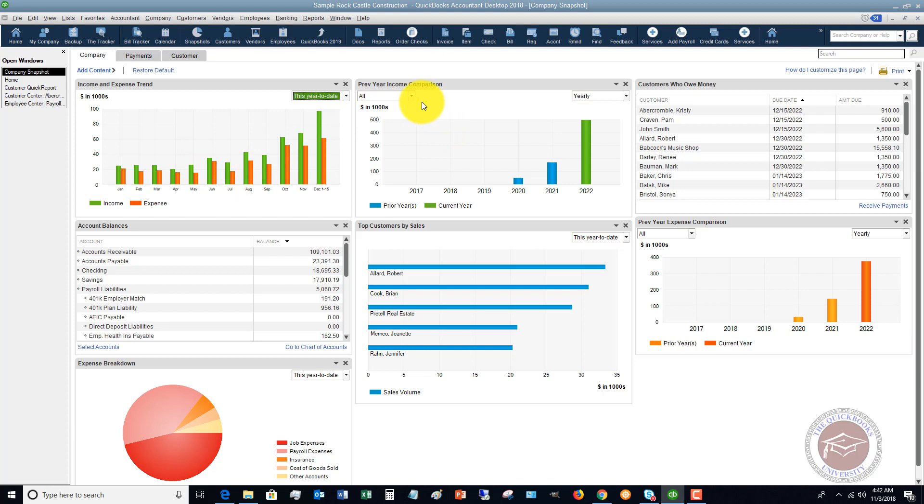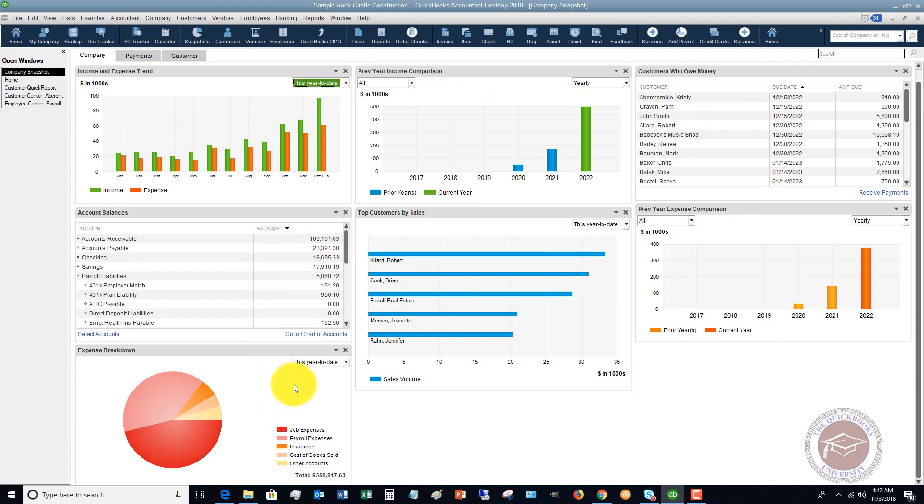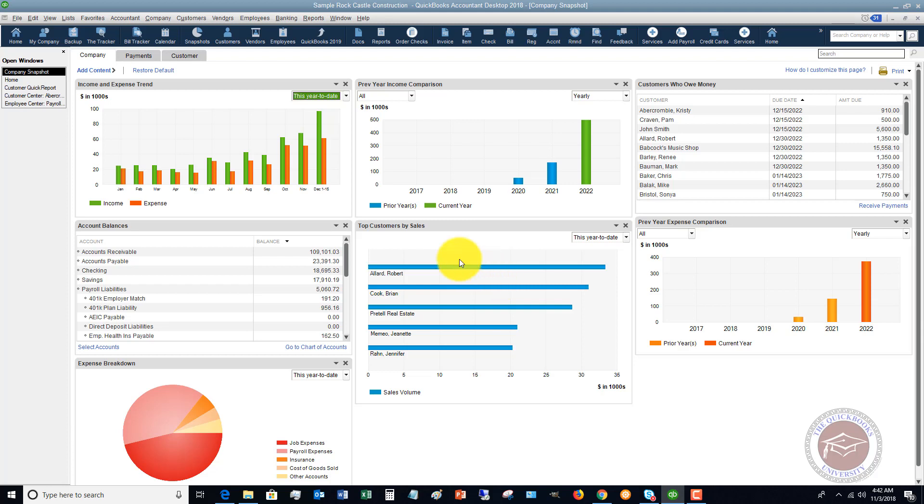You can look at previous year income comparison, customers who owe you money. So you see all of these different items here that are going to give you a really good kind of quick, just like it says, snapshot view of how the company is doing.